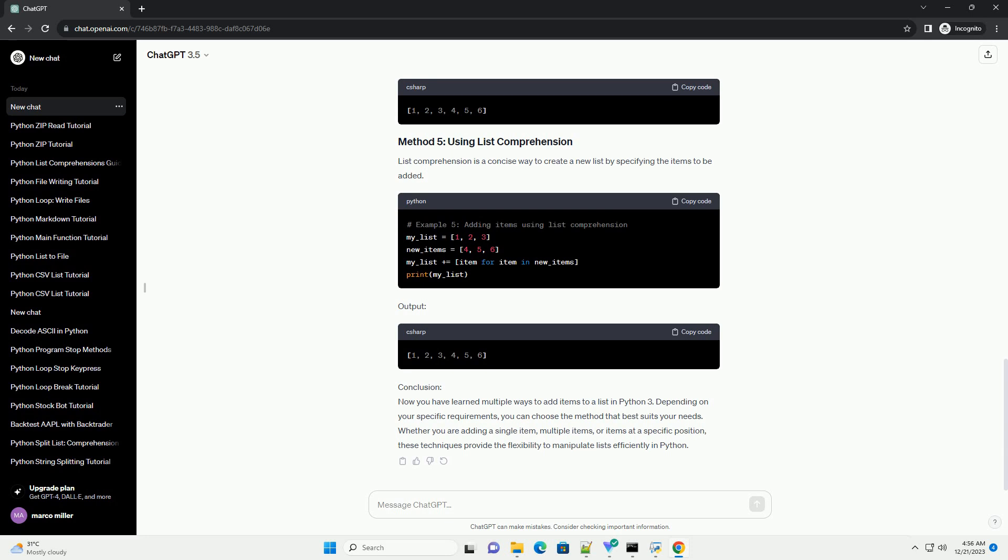The extend() method is used to add multiple items from an iterable to the end of a list. Output: